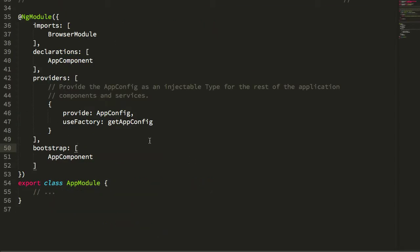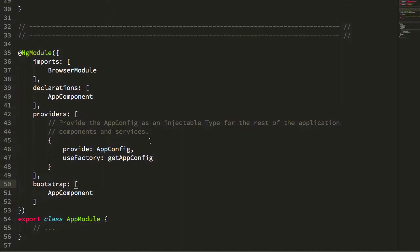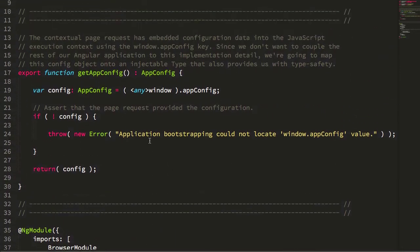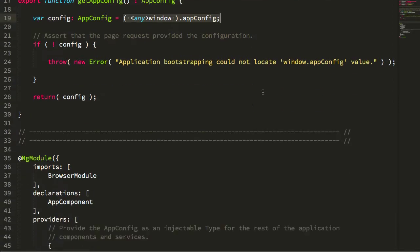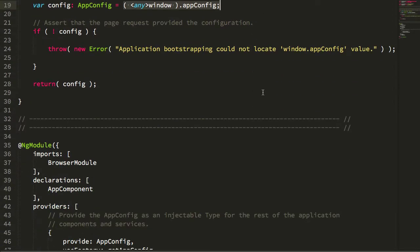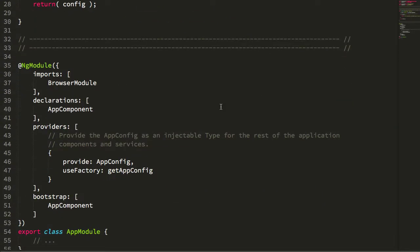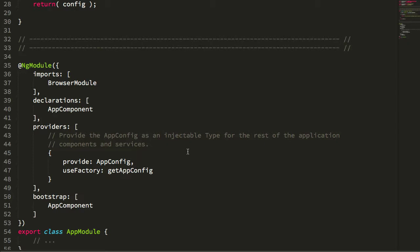In this case, we happen to be defining it by reaching into the global scope and plucking it off the embedded value. But we could have also been using something like our app initializer multi-provider tokens to pull this value from an Ajax request as part of the bootstrapping process.